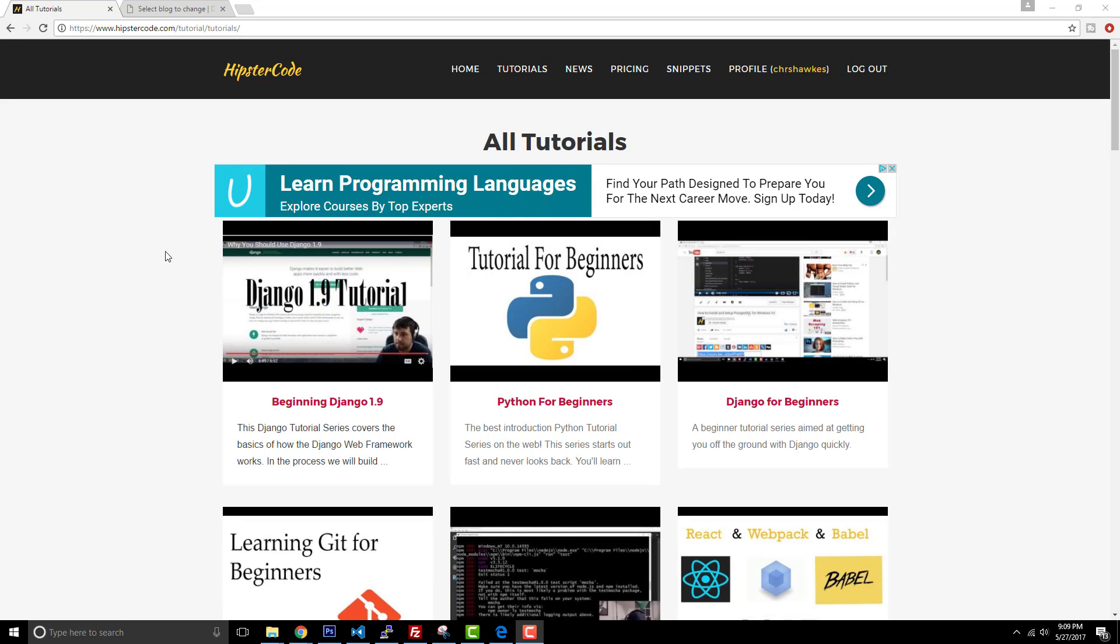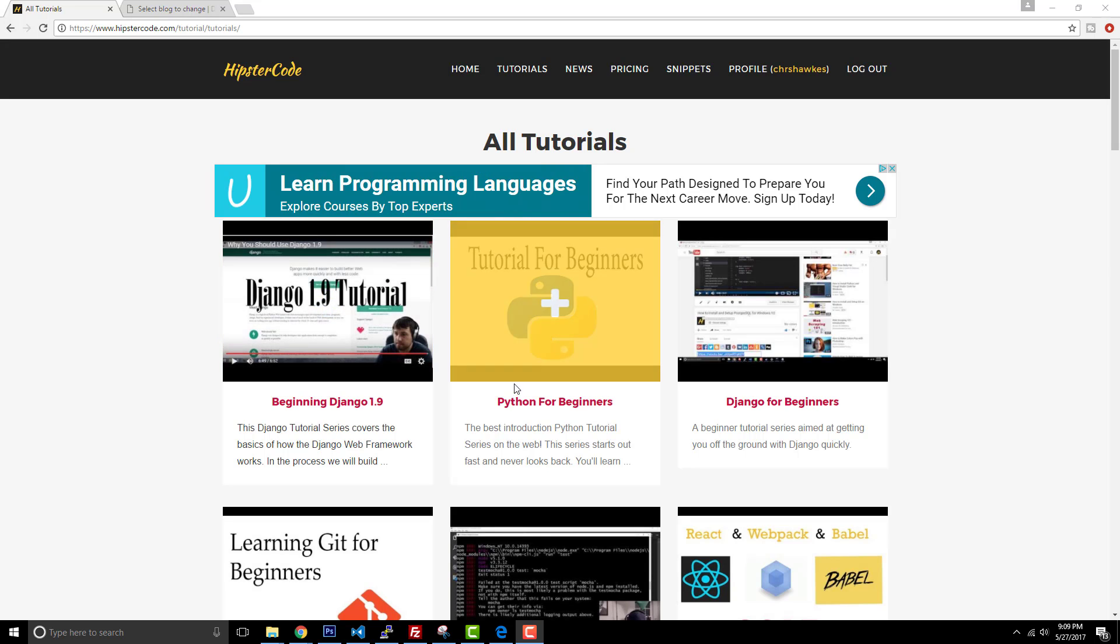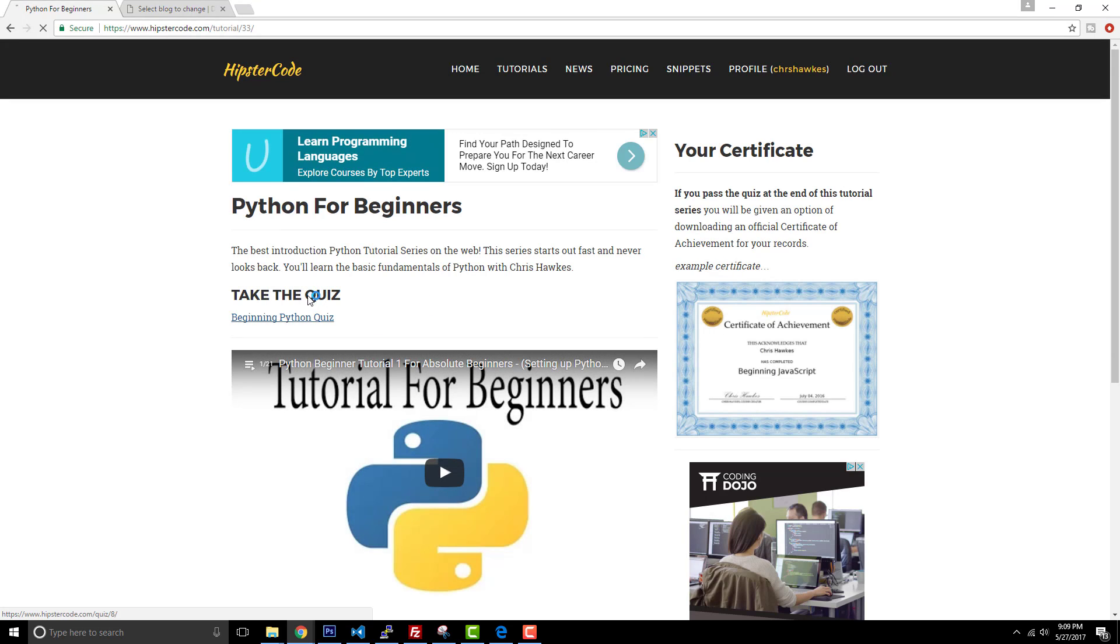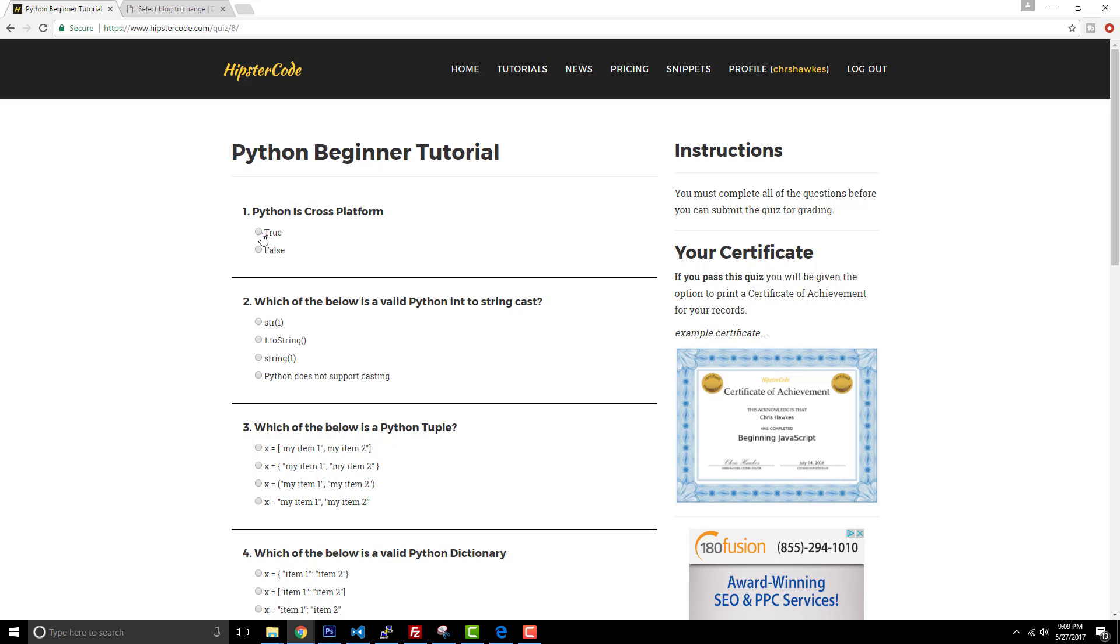Hey guys, welcome to this new tutorial on Node.js. Before we get started, just to let you know that the tutorial series is on Hipster Code. You can go to Hipster Code, view it, and there are specific quizzes that you can sign up for.